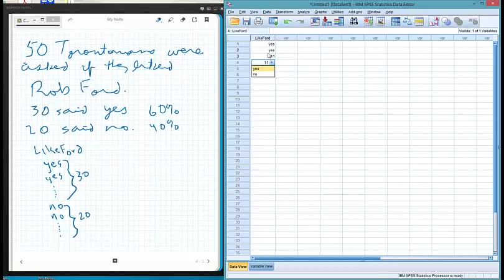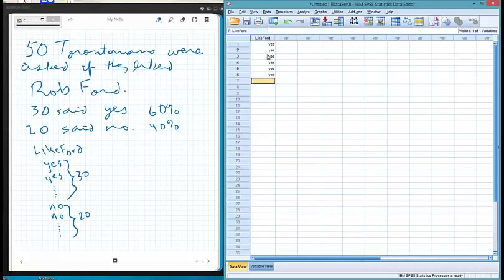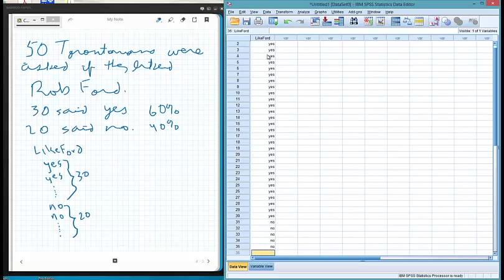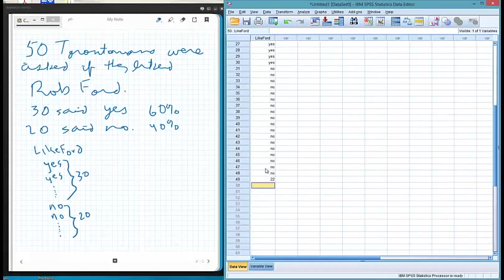We enter 30 ones and then 20 twos. Let's say we had a missing value — we'd enter a 9 and that stays as a 9. So now we have our data set with 30 people saying yes to 'Like Rob Ford' and 20 saying no.